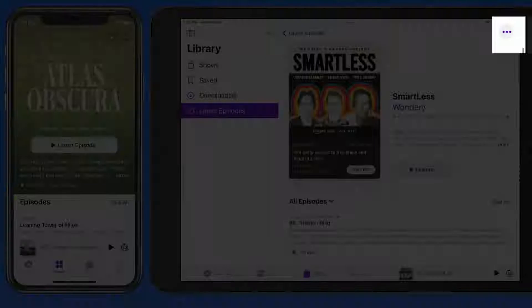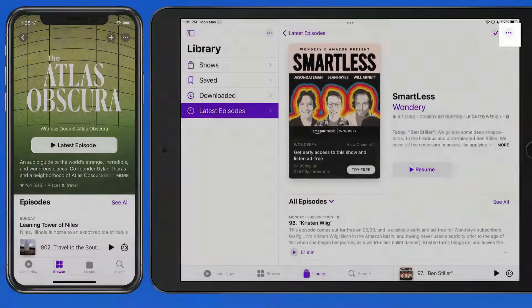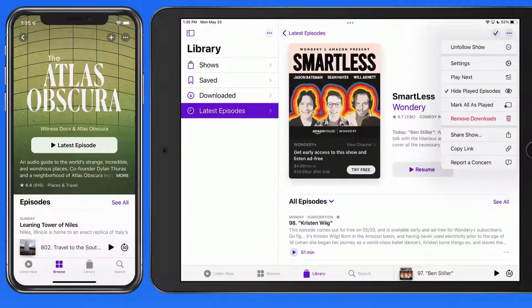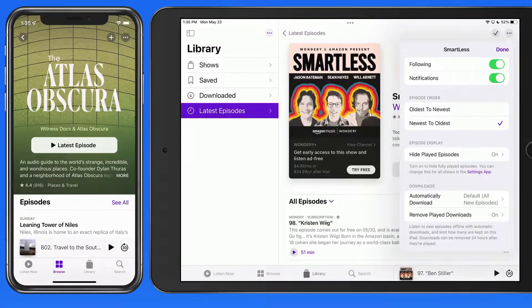From the ellipsis button in the upper right, we can go to show settings. Show settings are only going to be available for podcasts that we're following.